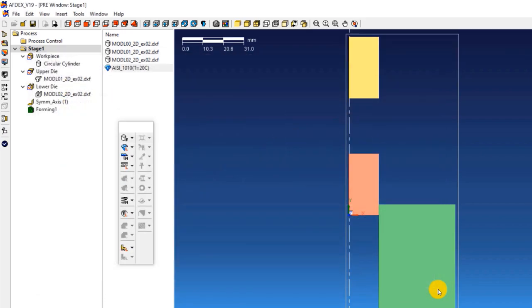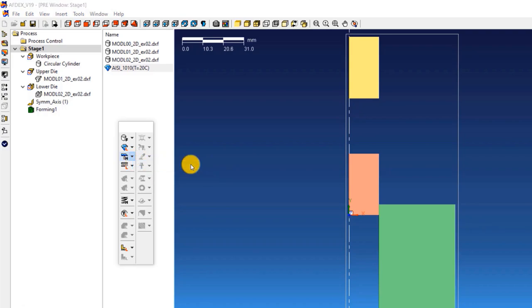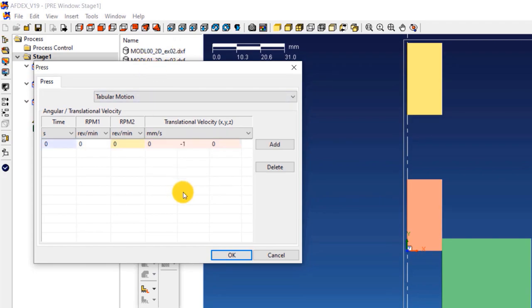The third step is to define the press machine type. As you know, we will use a constant velocity press. For using that, click on press, manual, enter minus 1 in the fifth column of the table. This means, making the press move downwards, in the negative Y direction, with a constant velocity of 1 millimeter per second. Click OK.